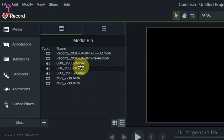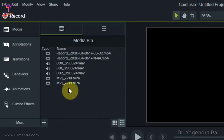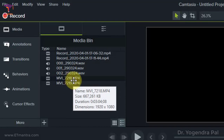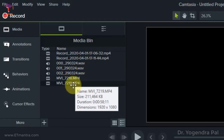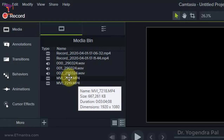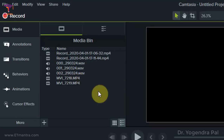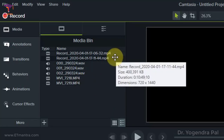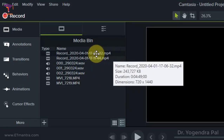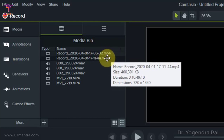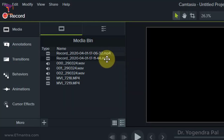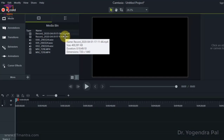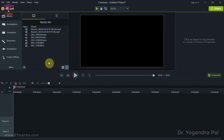This is how I know the sequence of this audio file. If you see here, this is MVI_7218 and this is 7219, so the sequence is: first 18, then 19. You can also easily guess that this was recorded at 6 minutes 32 seconds and this one at 11 minutes 44 seconds, so this one will come first and this one later. Let's first bring the videos, because this is the main component of the educational video.